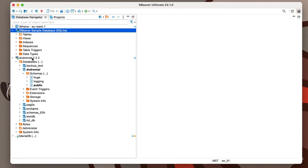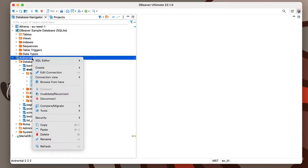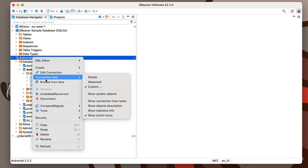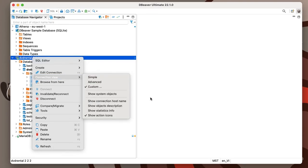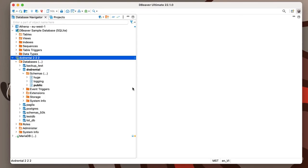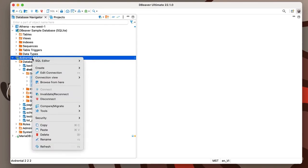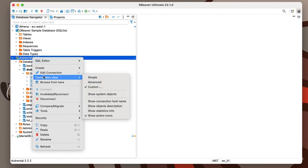The database may contain system objects that carry information about the database itself. PostgreSQL databases also contain utility objects such as temporary tables and tables for large amounts of data. In most cases, users do not need all these objects for their work.